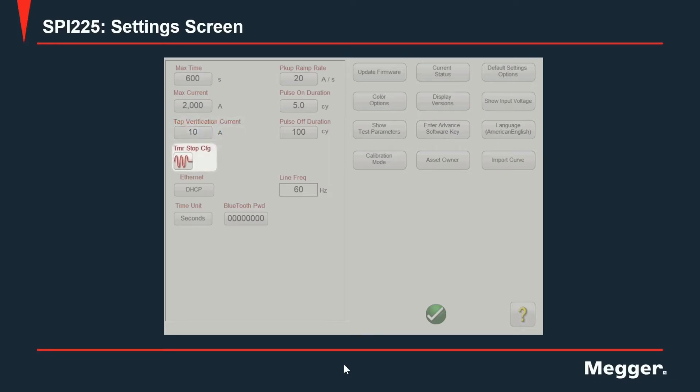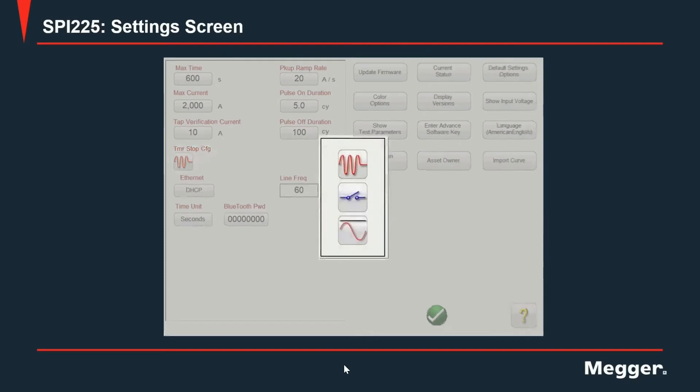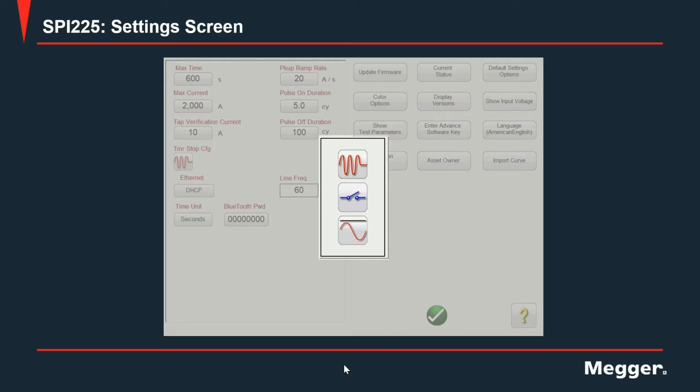Next, we have timer stop configuration. On this setting, we have three different options. The first, current activate, being the first and the most common option used as this will stop the timer whenever the circuit connected to the output is interrupted or in other words, whenever the circuit breaker connected to the output opens the contacts.